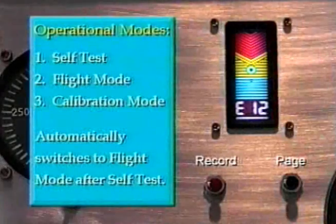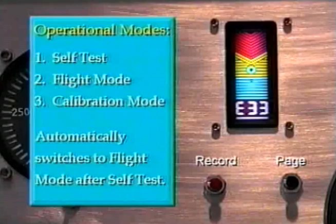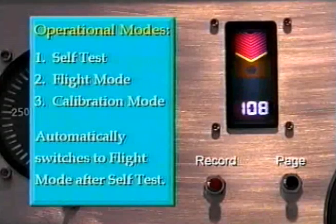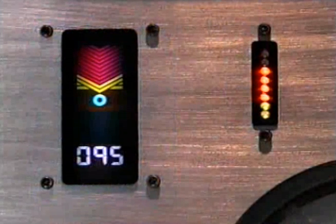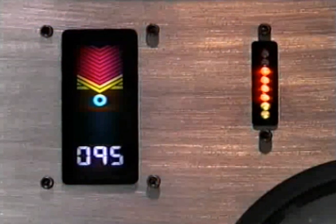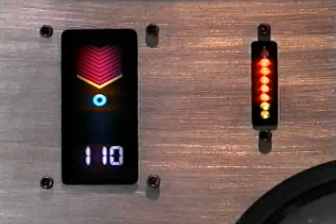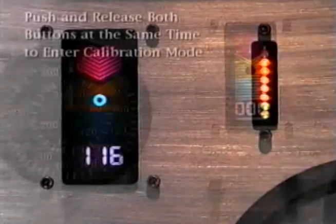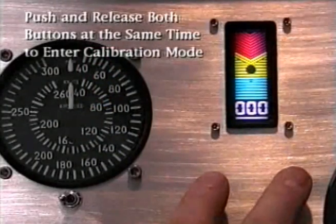There are three modes of operation. We just witnessed the self-test mode. Upon completion of the self-test, the professional goes to the flight mode automatically. In the flight mode, the professional is displaying your angle of attack. The third mode is the calibration mode, and that is where we need to be now. To accomplish the hangar calibration, follow your manual's instructions to get into the calibration mode.